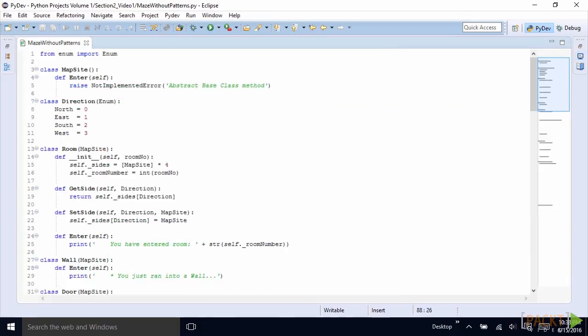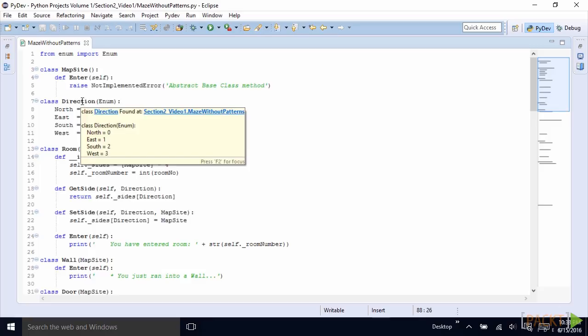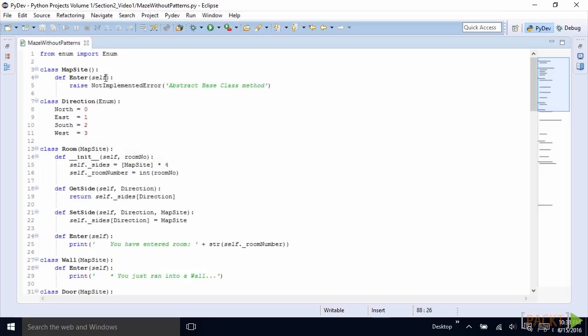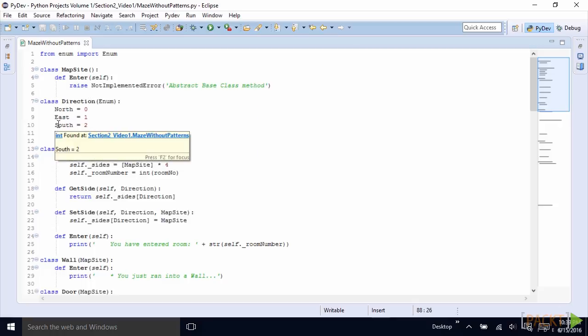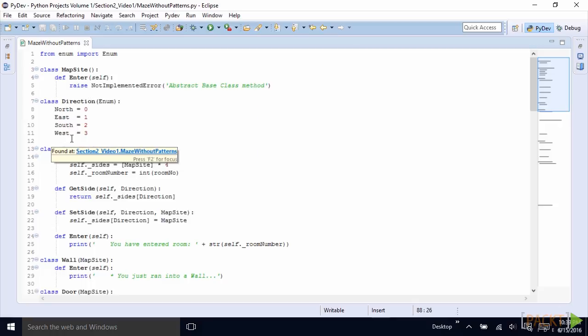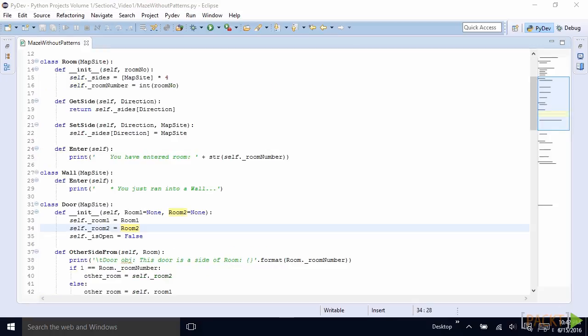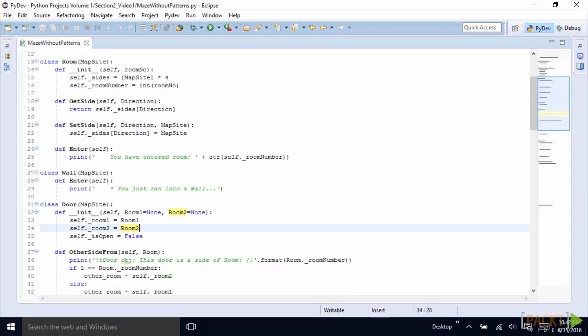The next step is to create an enumeration of directions. In order to do so in Python, we import enum from the enum module. This allows us to create names like North, East, South and West. And underneath the hood, those relate to numbers. So North is zero, East is one and so on.